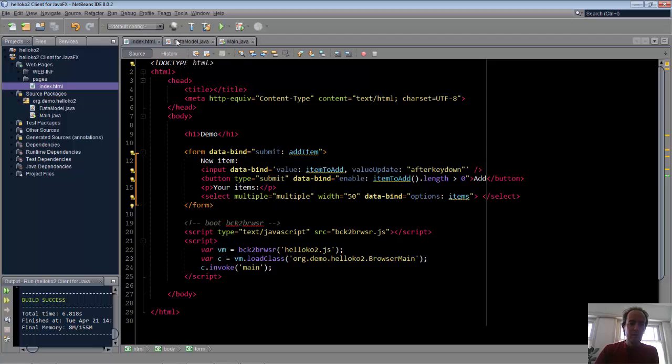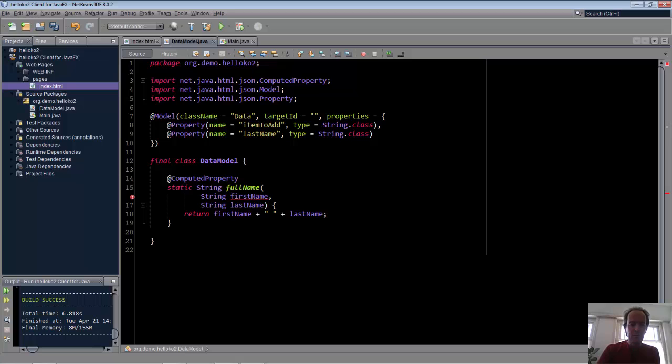Item to add is the one observable property name. The other is items. This should be an array. So we have here an attribute in our annotation array.